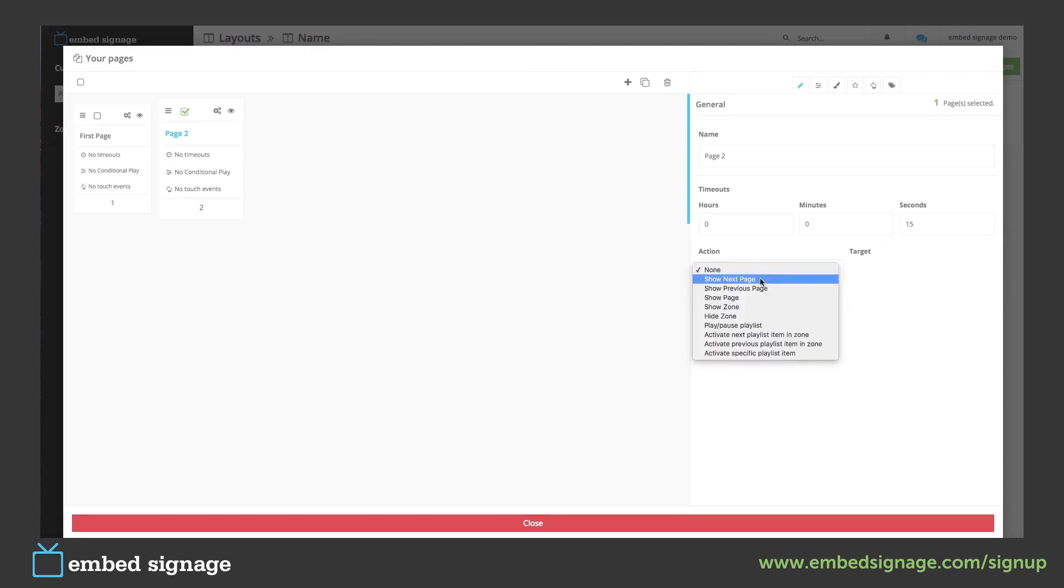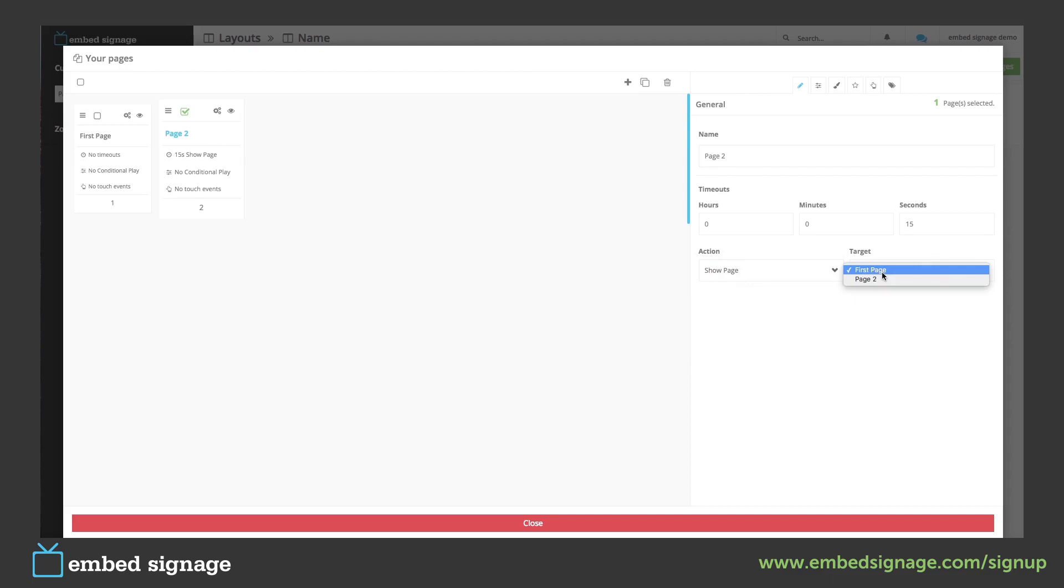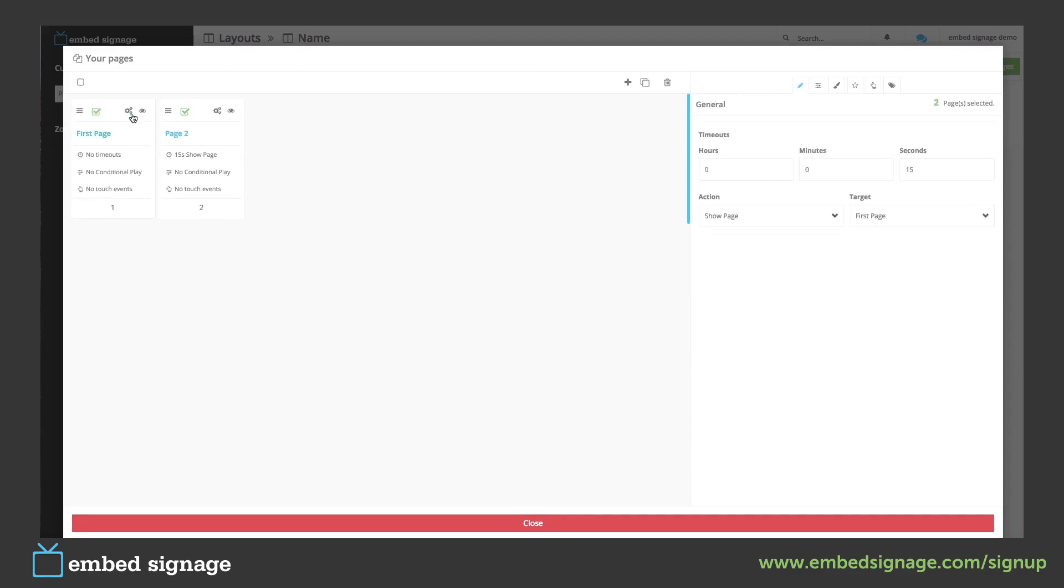Here we can either select show next page or we can select show page and set our target. We will have to add these to both pages for it to work.